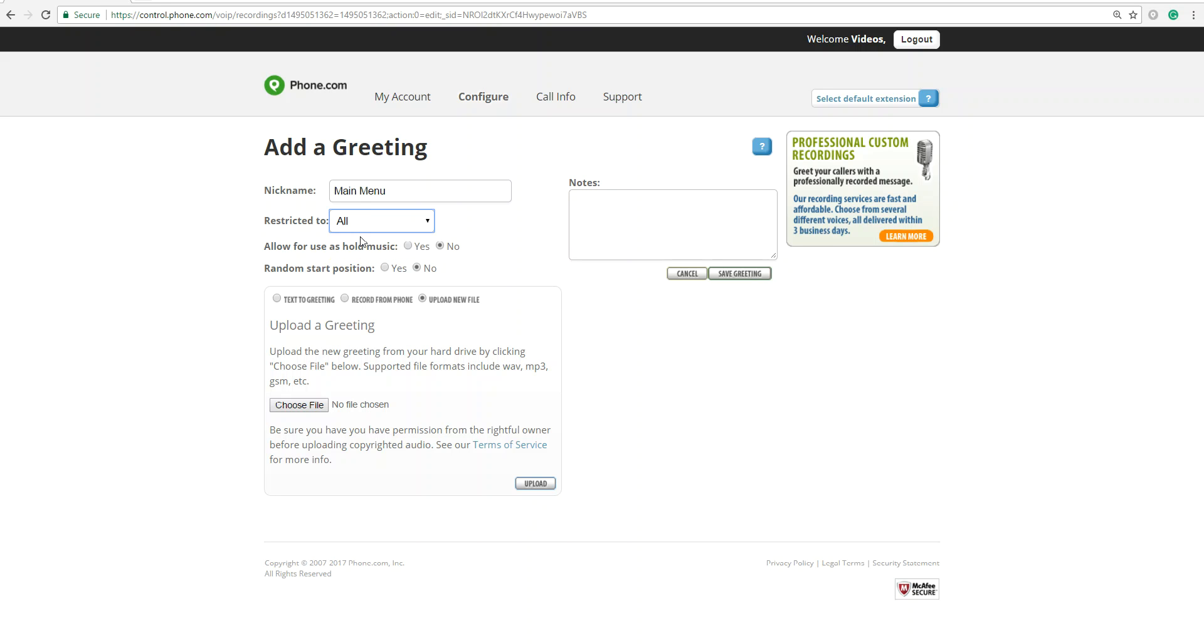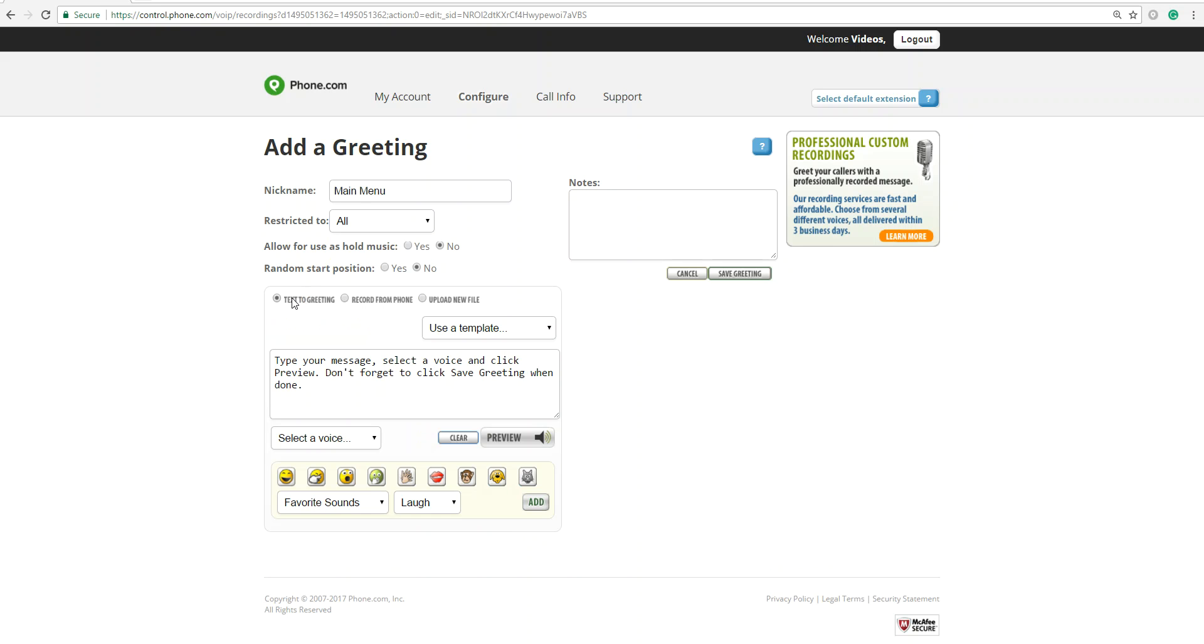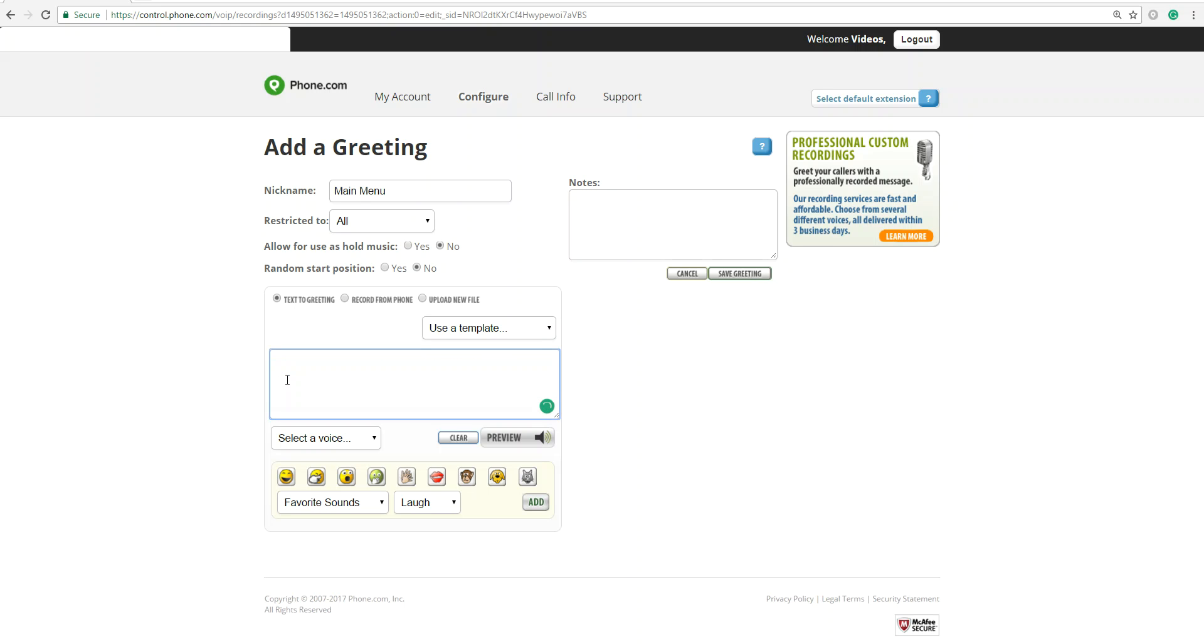We're going to send this for all. We're going to skip over hold music and start position, as we'll talk about that in later videos. So here we're going to type in our greeting, text-to-speech greeting. So let's start with: Thank you for calling.